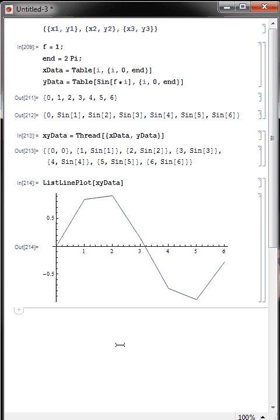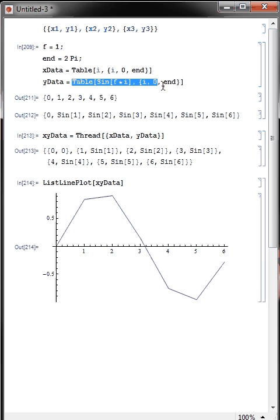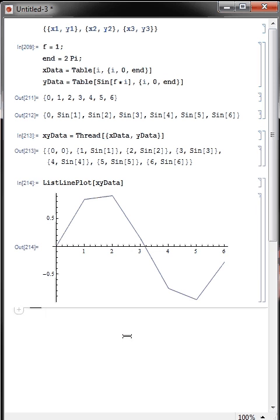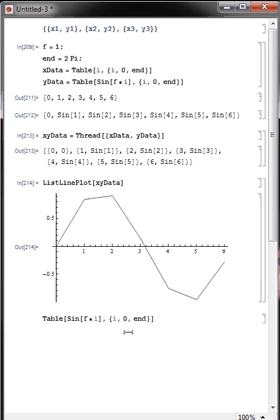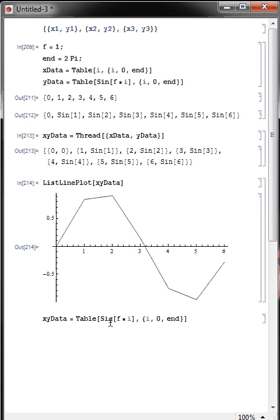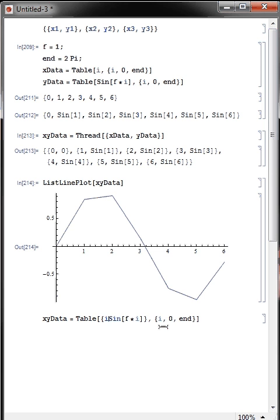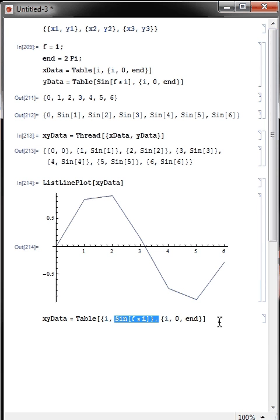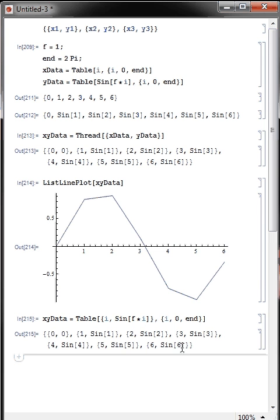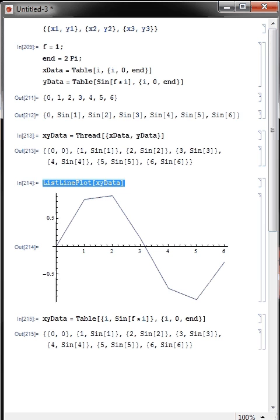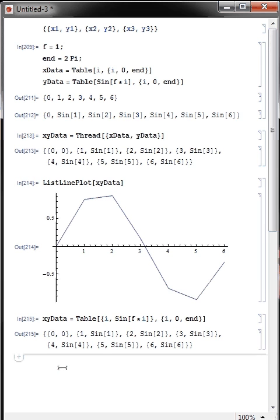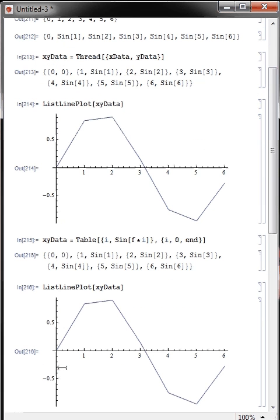And we can do that much more simply if we just copy our table command. This is just an alternative way, x, y data equals this, and then we just make curly brackets within this to make a list within list, plot pairs of i, so that's our x versus y, and then we can again plot that.